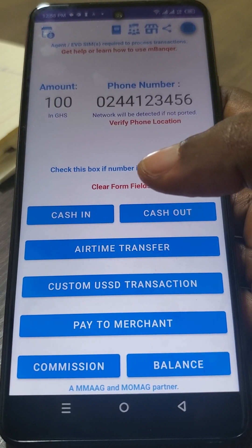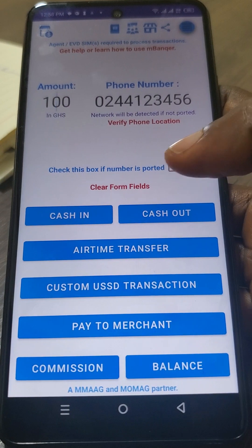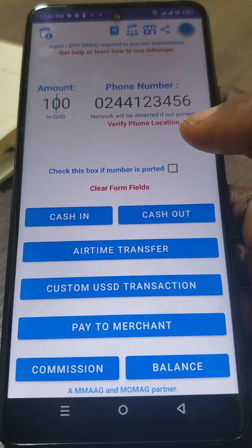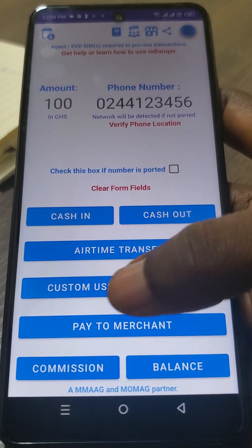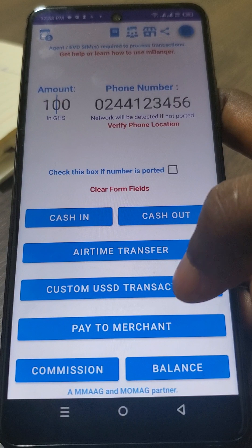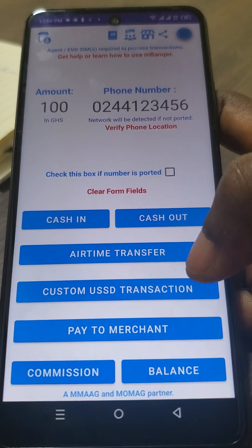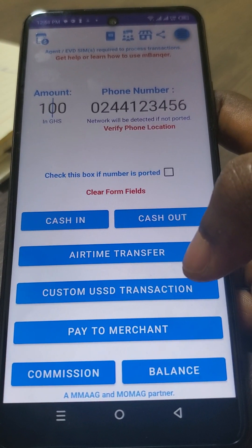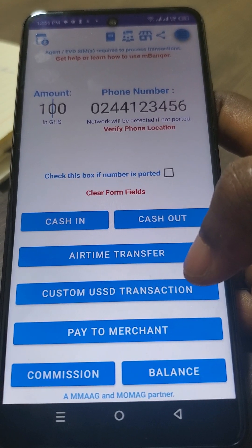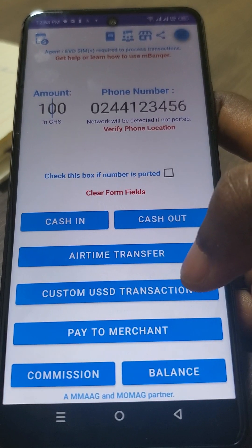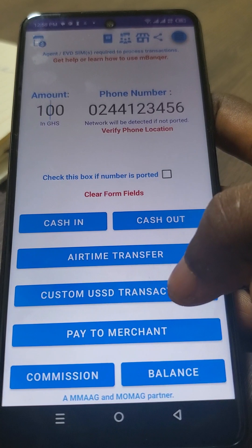Whether it's bundle, mashup, push, pull — whatever it is — you can program the app to do it. You can do that by using the custom USSD transactions feature. I'll show you how to program the app and how to use whatever program you've written. So let's jump into it.